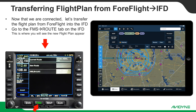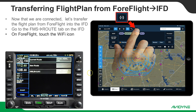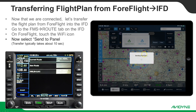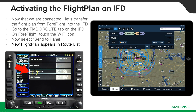Now that we're connected, let's transfer the flight plan. On the IFD, go to the FMS route tab so you can see the routes, because the plan is going to come into the stored routes page. Over in ForeFlight, there's a little Wi-Fi icon along the top row - it's the one on the far right. Just touch it and you'll see it pop up another menu where you can either load from the panel or send to the panel. In this case we're sending from ForeFlight up to the IFD, so touch that button and it'll take about five to ten seconds for the flight plan to load across the Wi-Fi, and then it'll show up on your IFD in the route list - in this case, Dallas to Flagstaff.